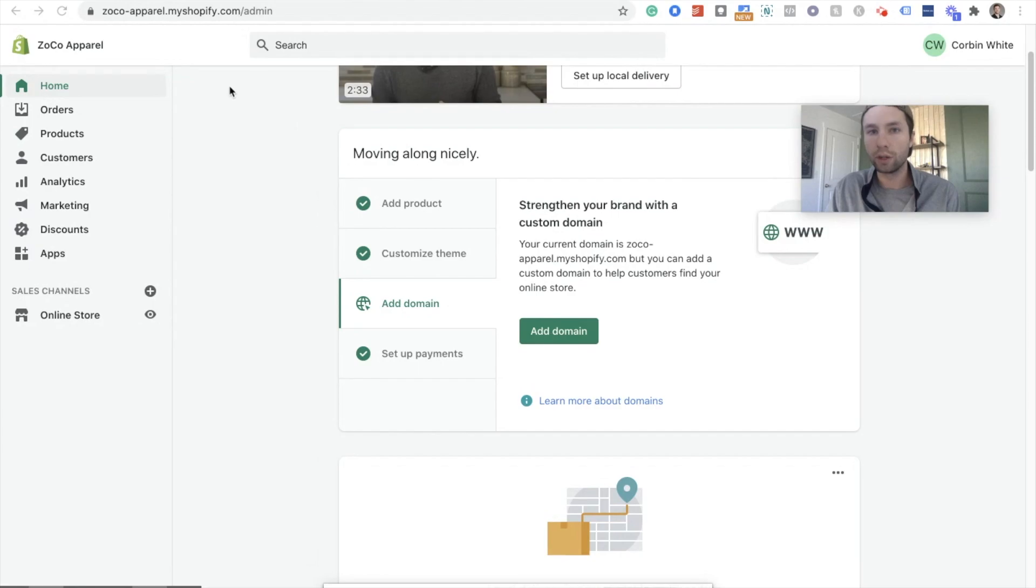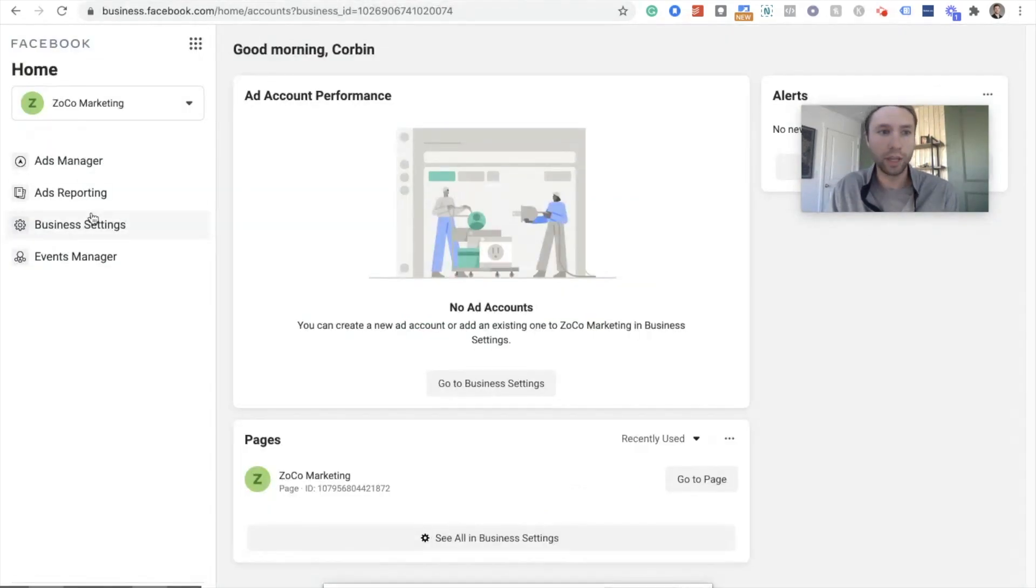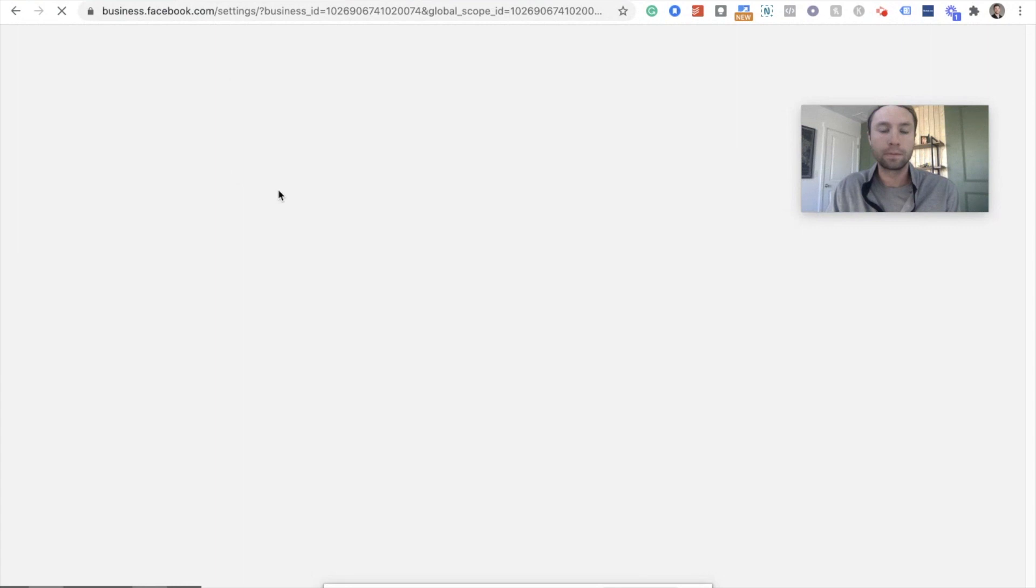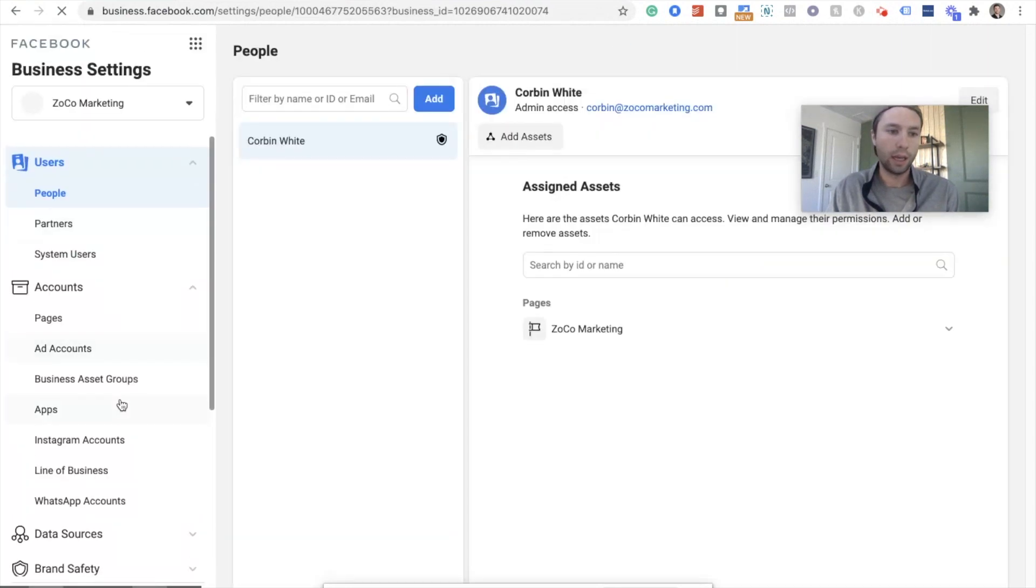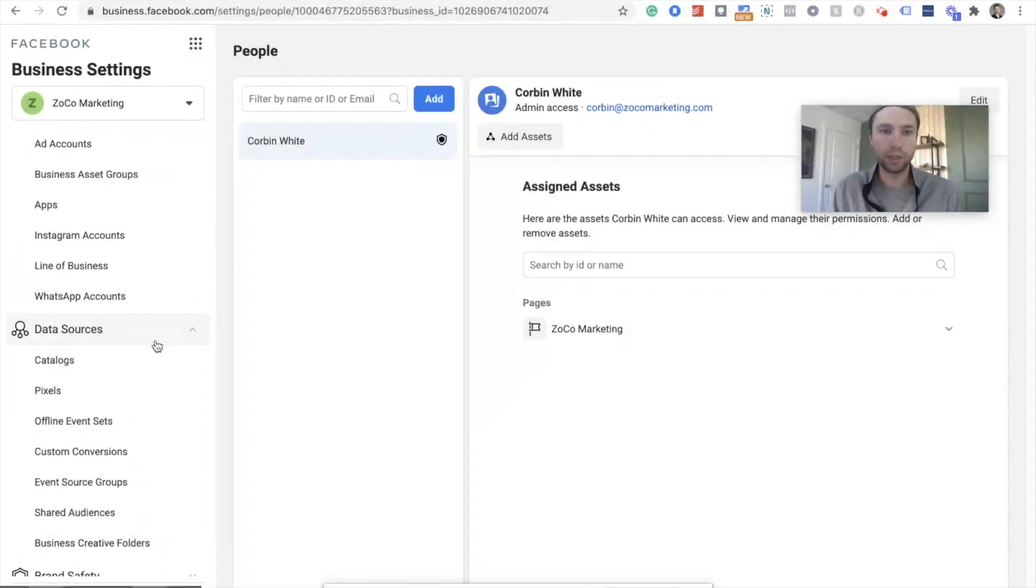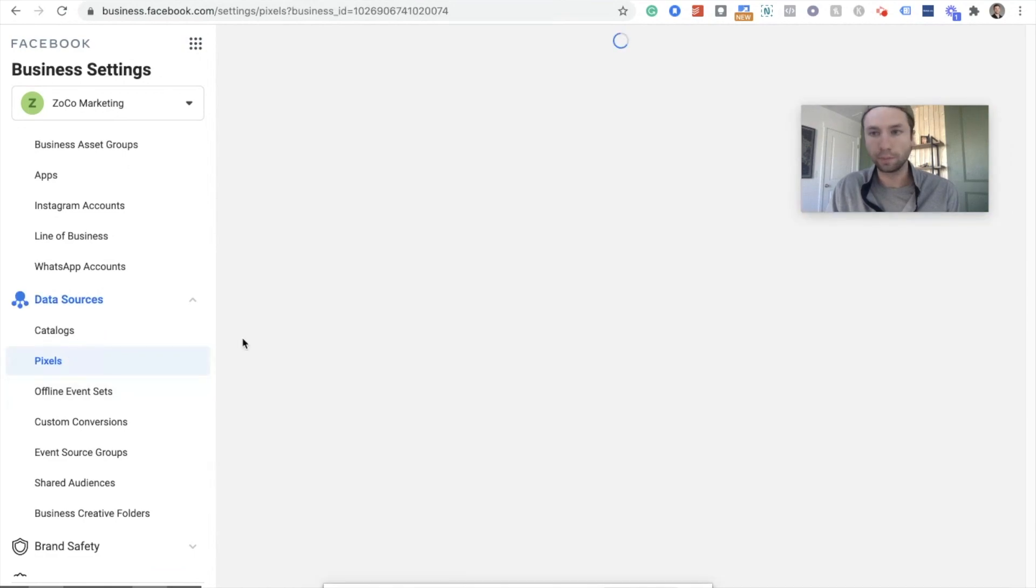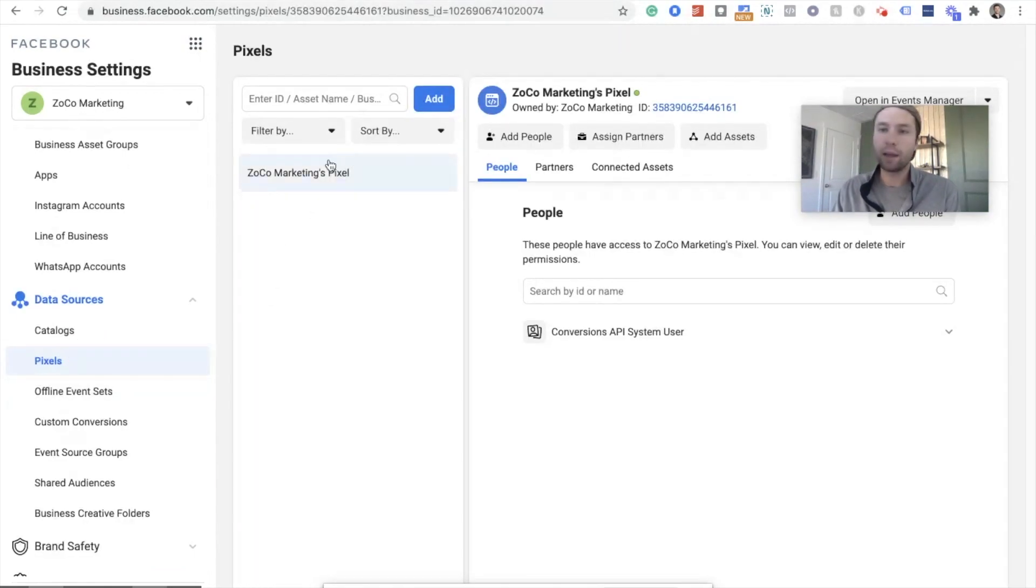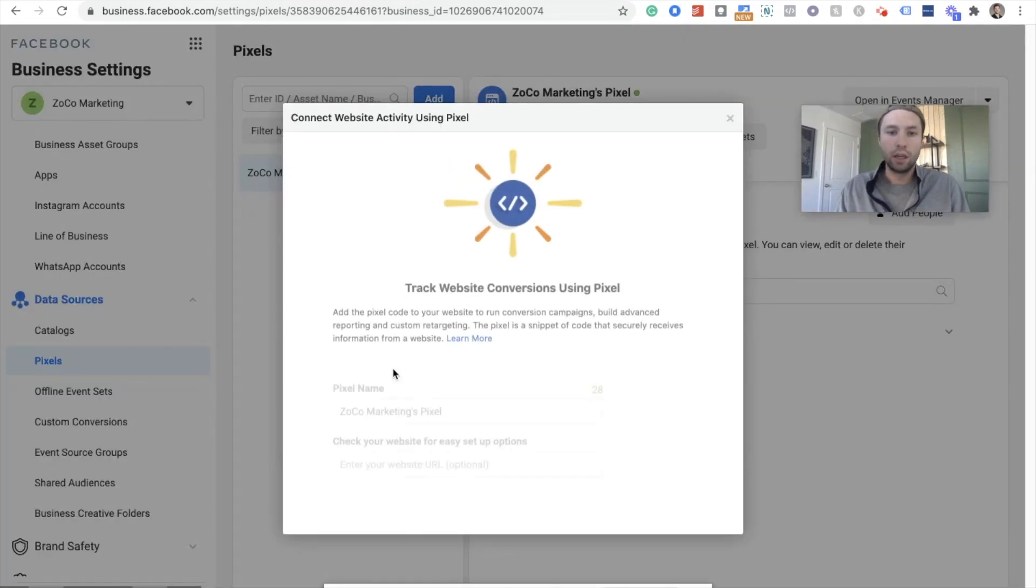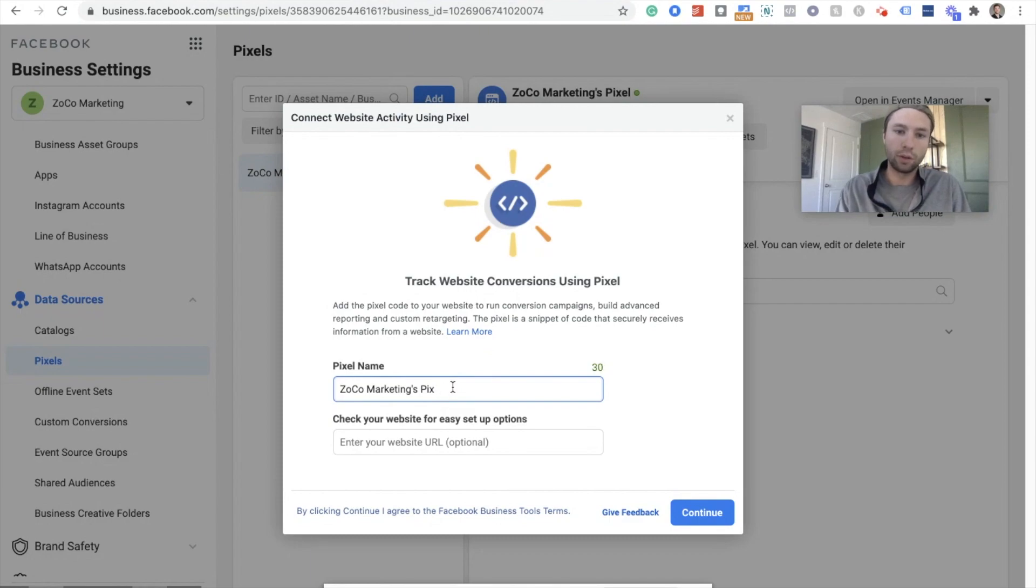This is just a demo Shopify store that I've created. The first thing you're gonna want to do is go over to your business manager. And if you don't have a Facebook Pixel yet, you can go and do business settings. And we are gonna go down here to data sources and pixels.